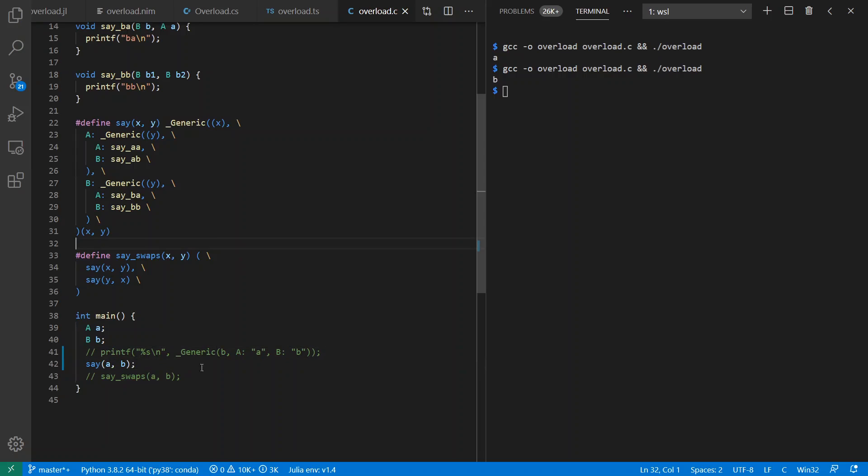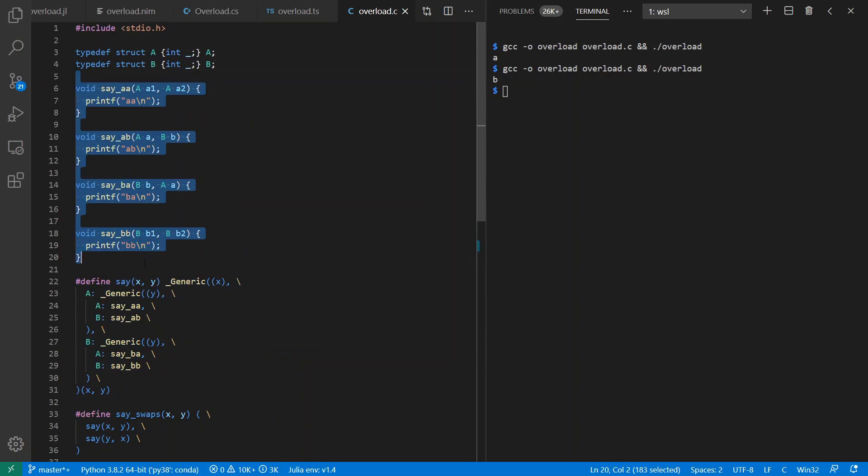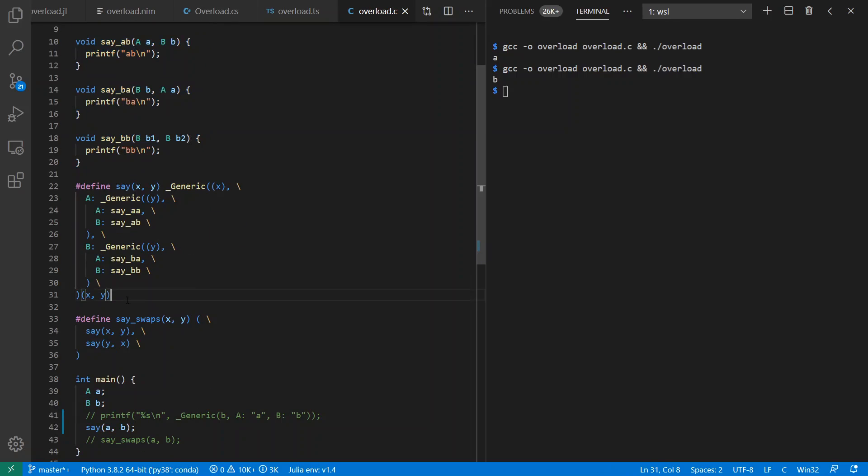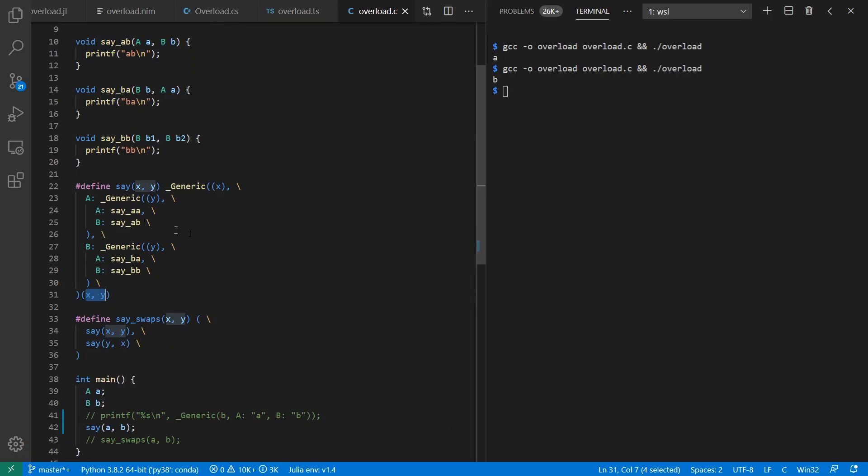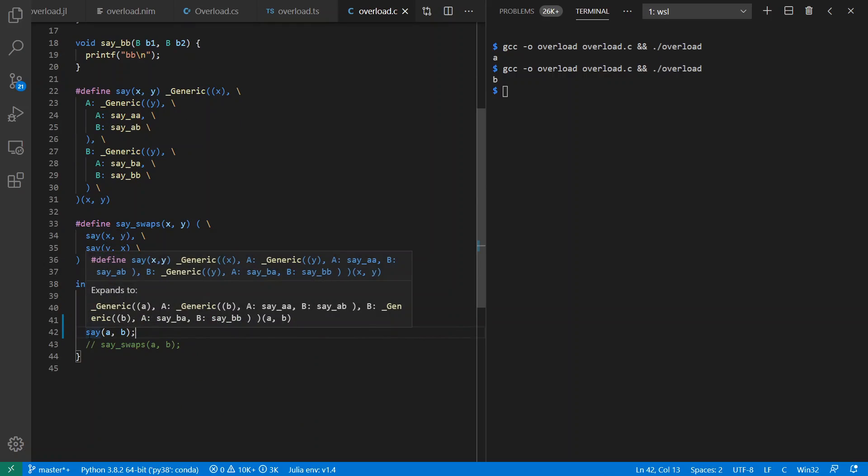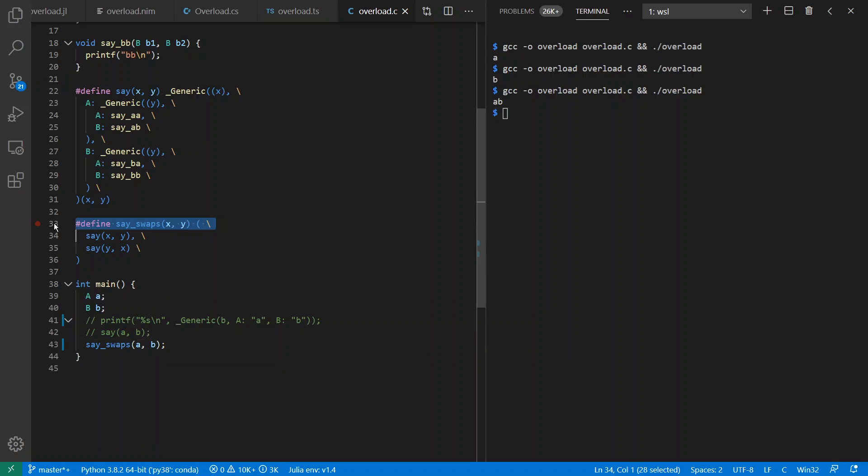We can use the generic feature to create preprocessor macros that select from a variety of other functions to use, depending on the static types of the arguments to the macro. So for example, if we look at the expansion of say here, we see what it expands to in terms of selecting a function to call, depending on the types of A and B. And again, this is a static dispatch. We find that it works as expected. And also using preprocessor macros, we can create generic utilities that take advantage of whatever overloaded versions exist.